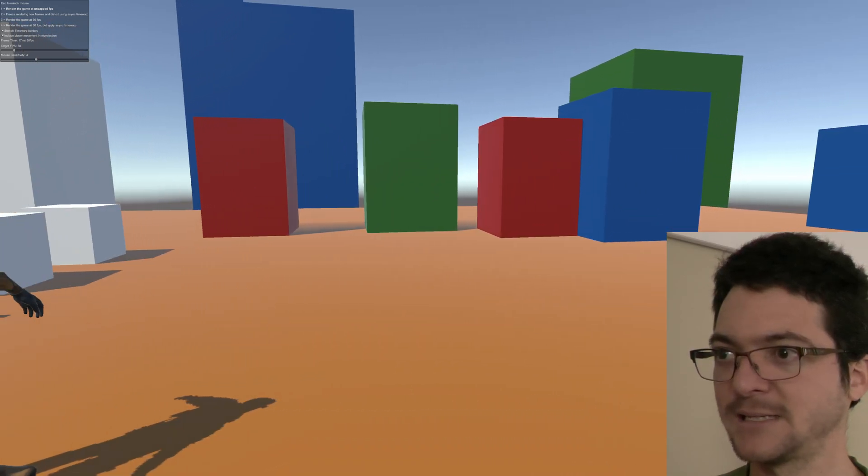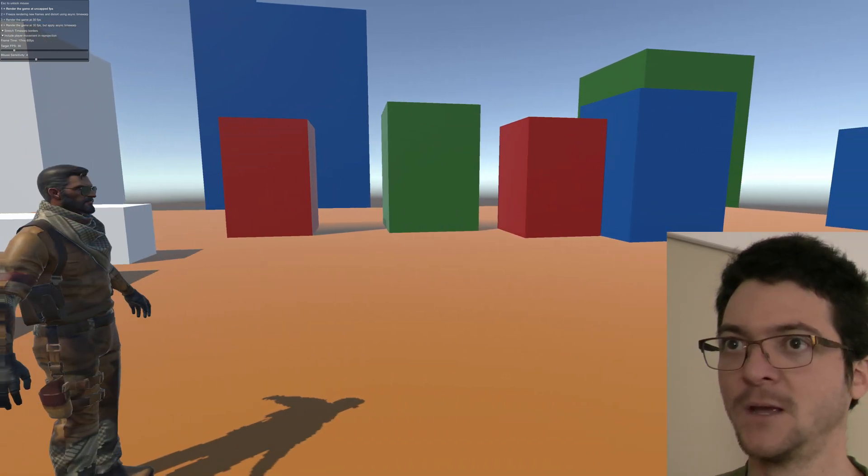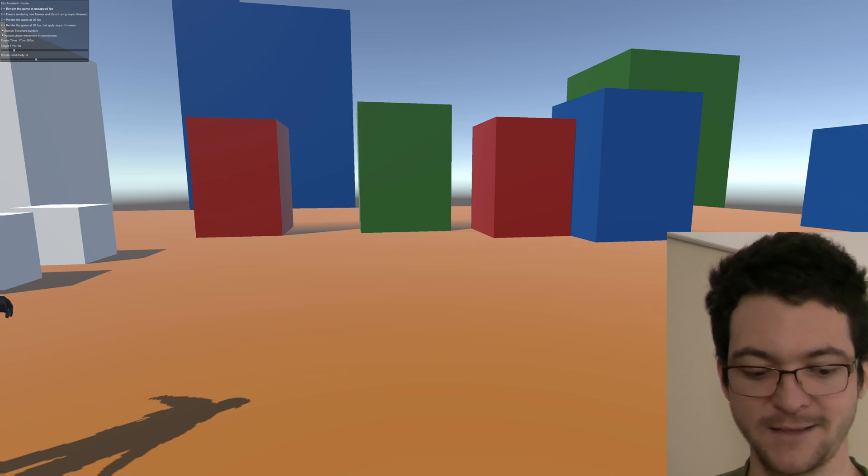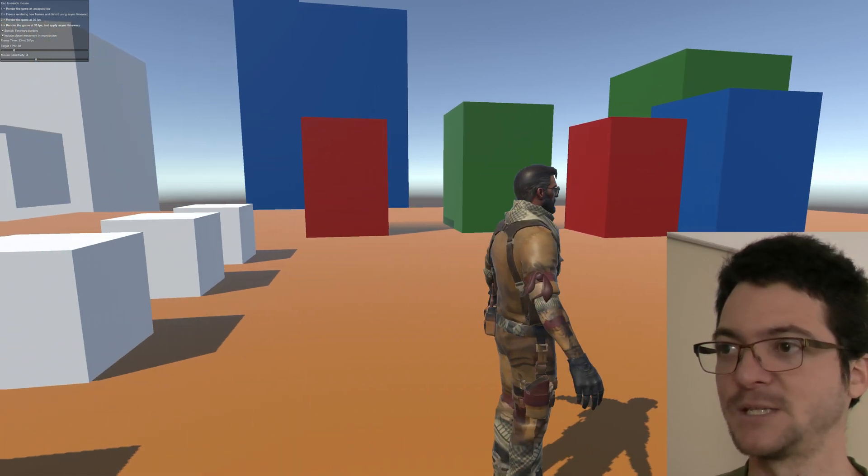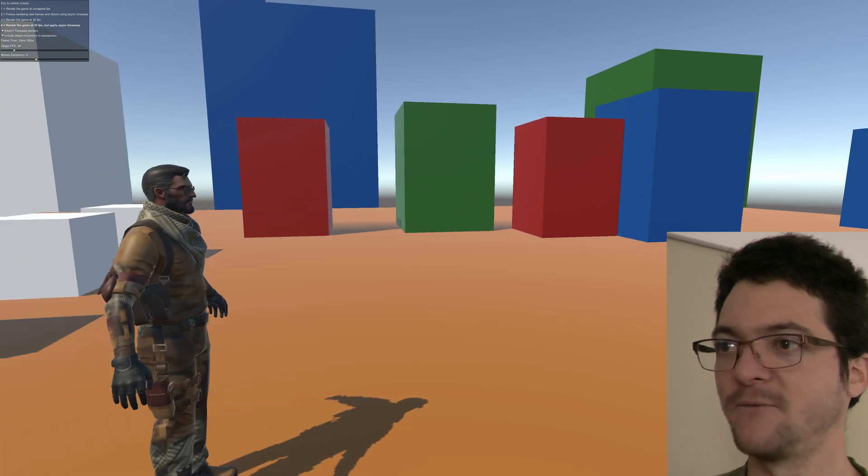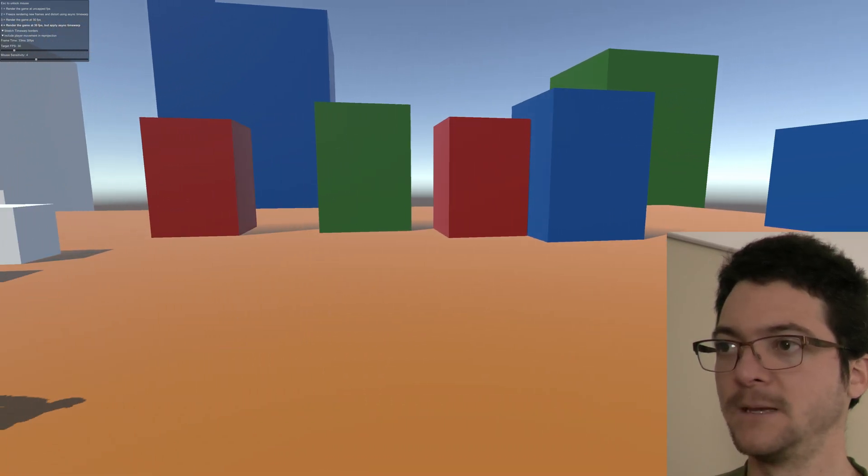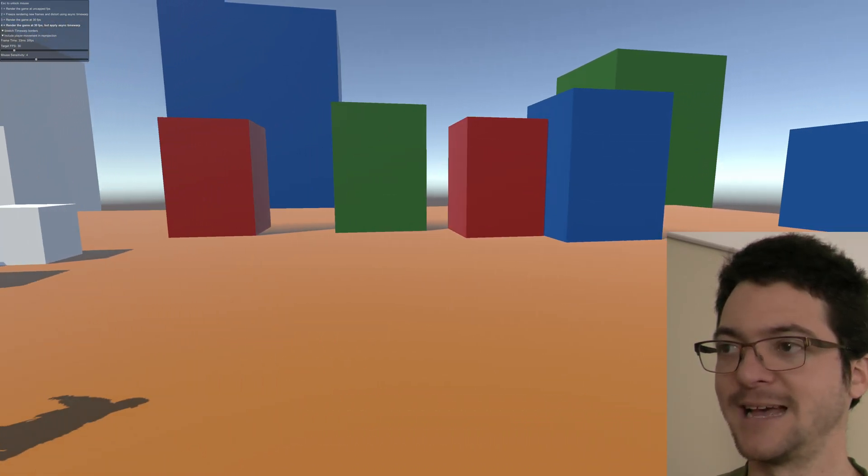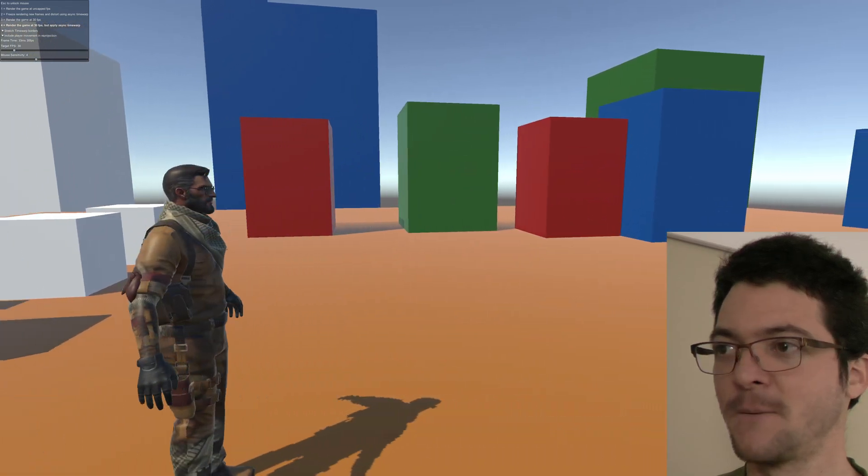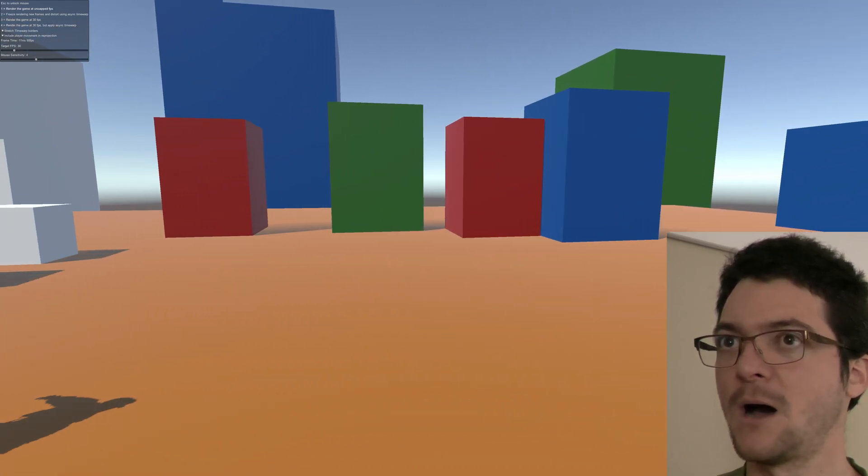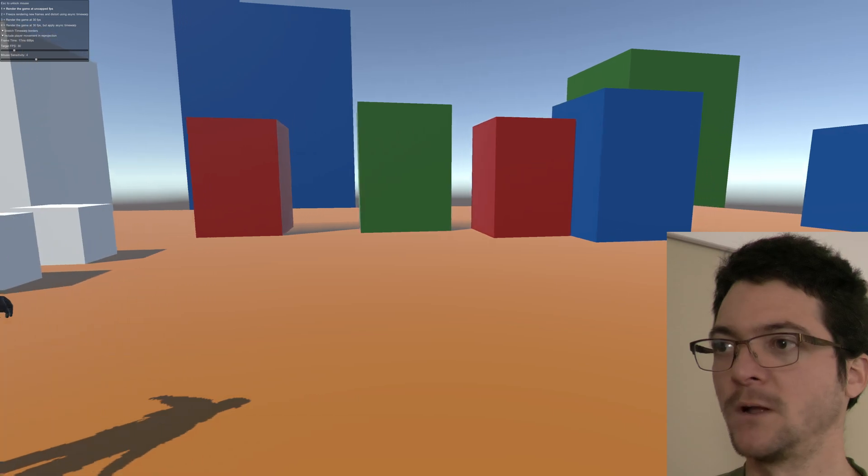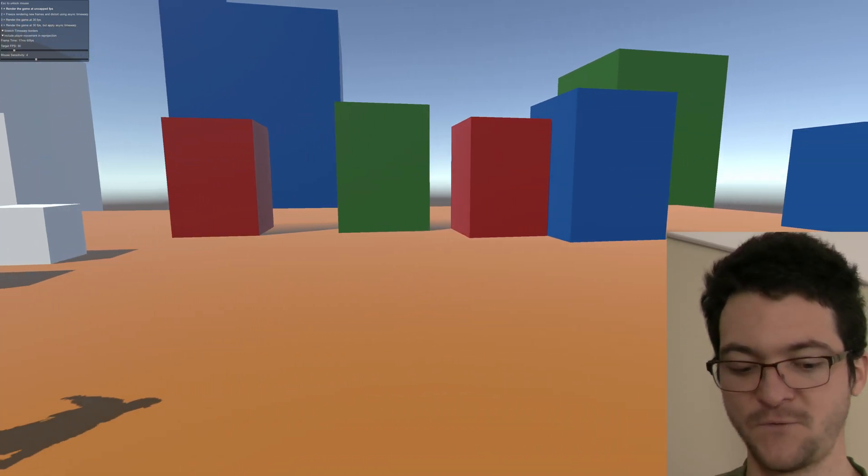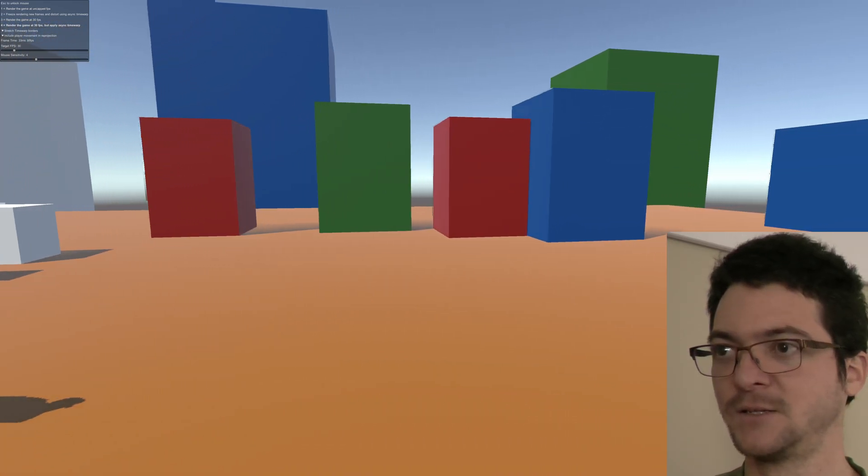Now I am going to apply the technique. See if you can spot the difference. I'm going to go back and forth. Right now this is using the magic, the asynchronous reprojection magic, and now I'm going to change to real 60 FPS.